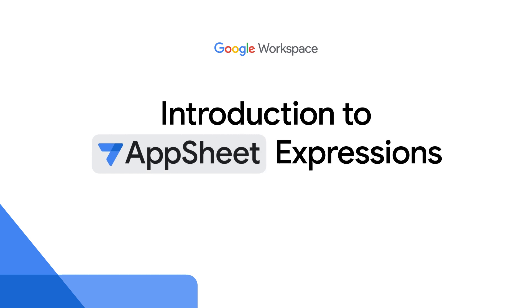Welcome to Introduction to AppSheet Expressions. I'm AppSheet Product Manager Christian Schalk. Let's start by walking through the most common areas where expressions are used in AppSheet.